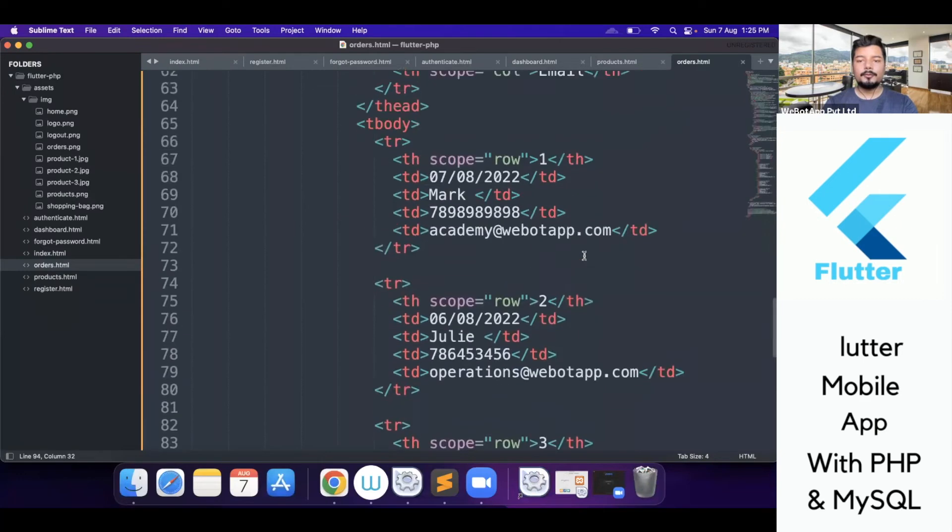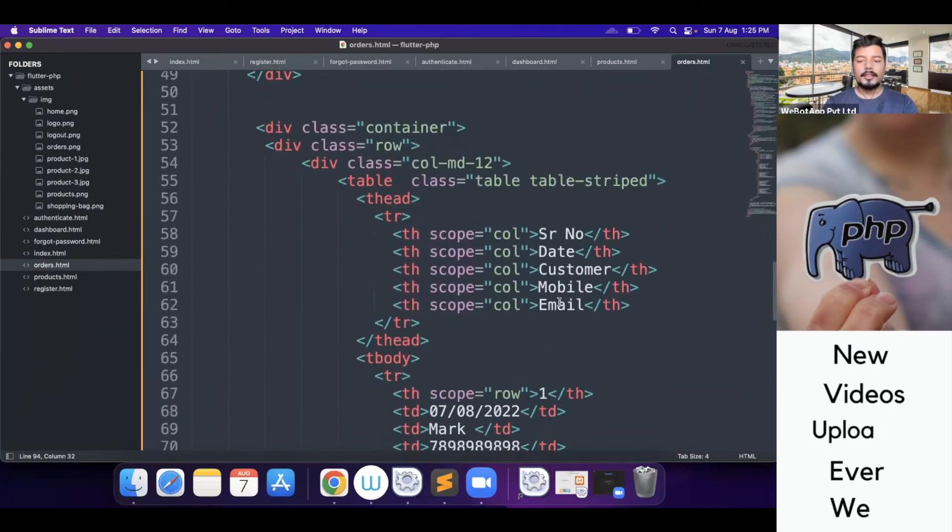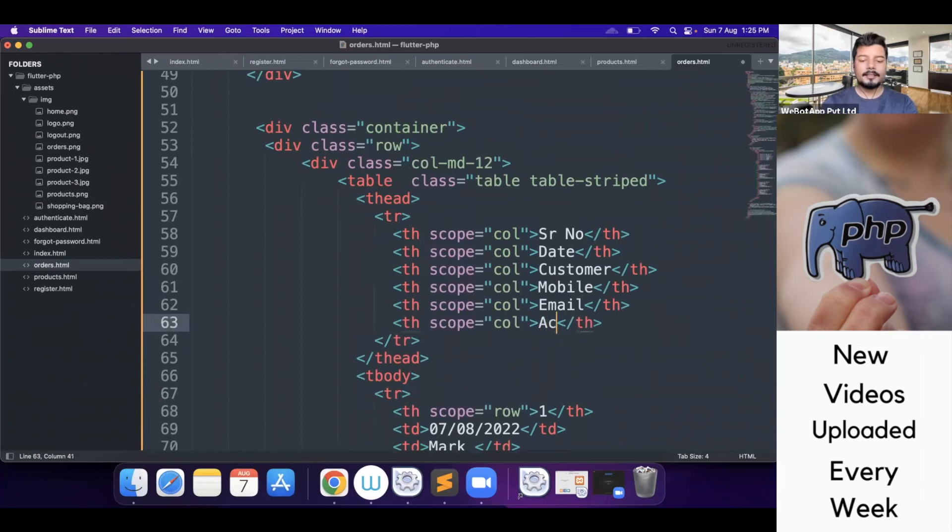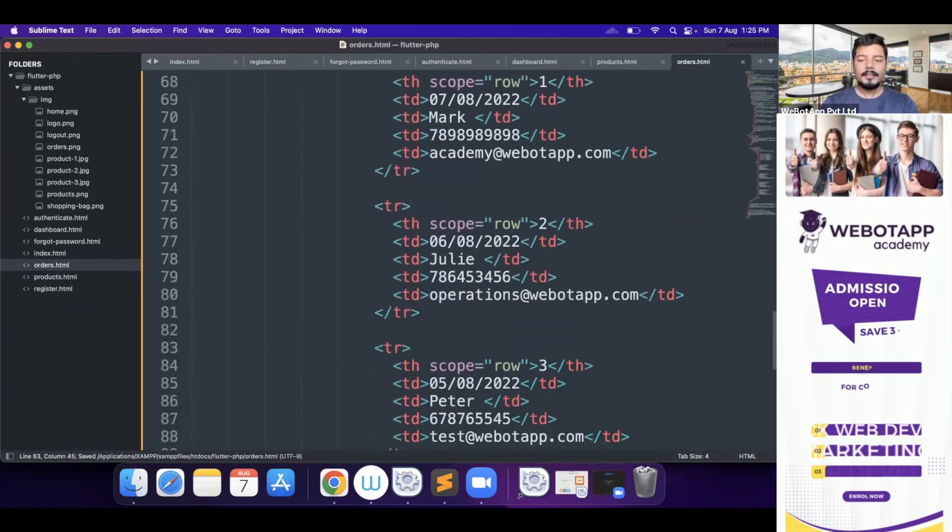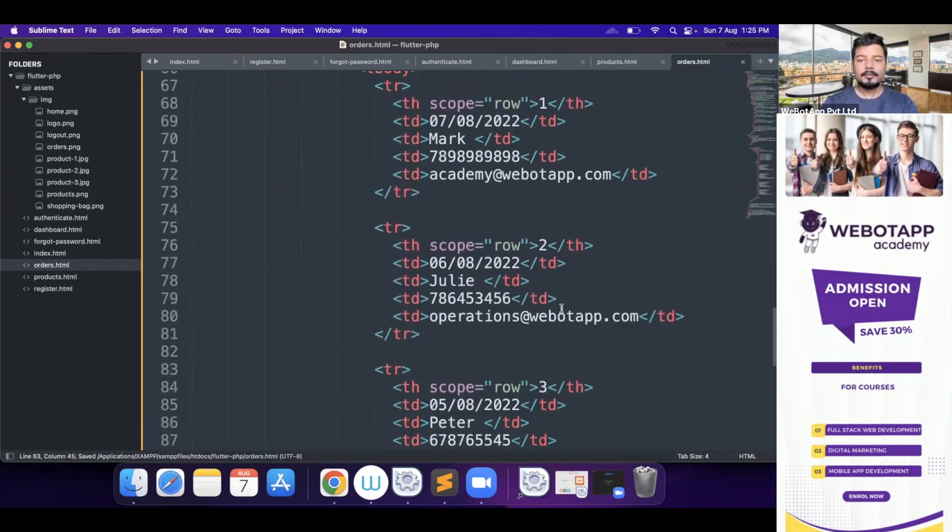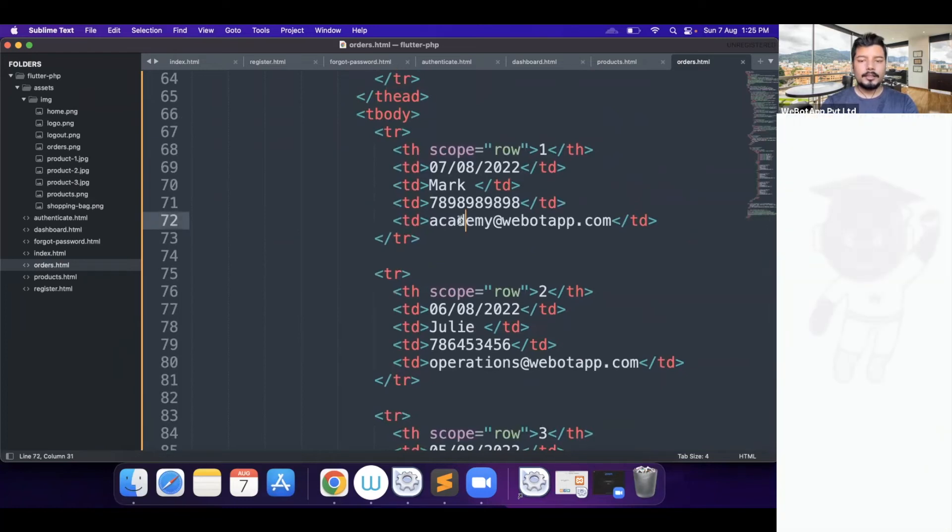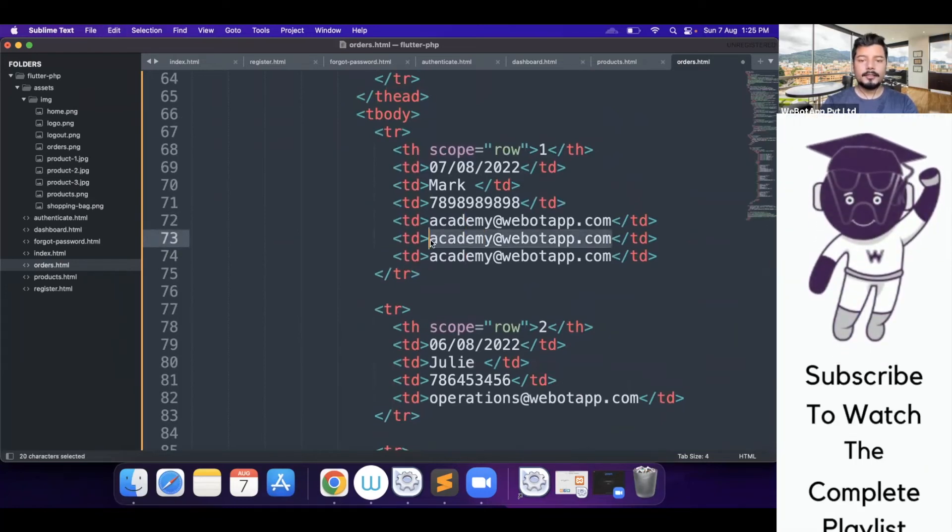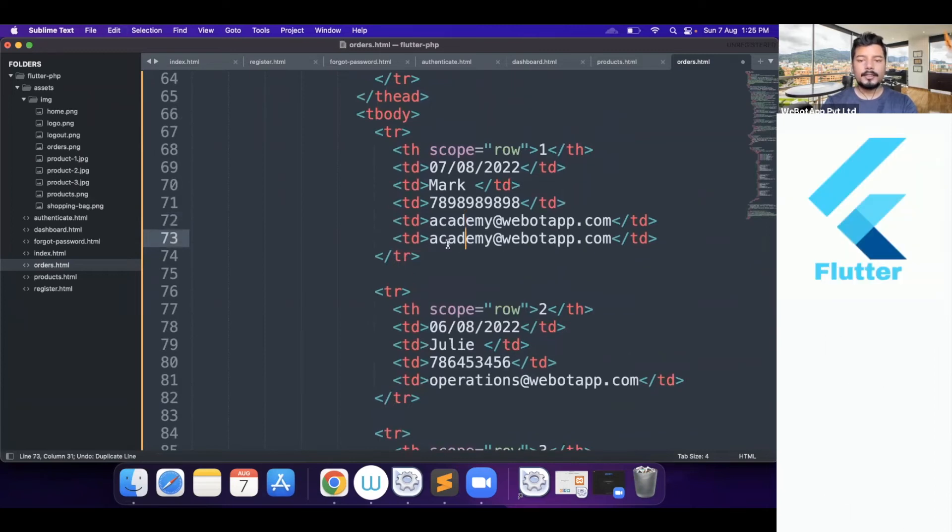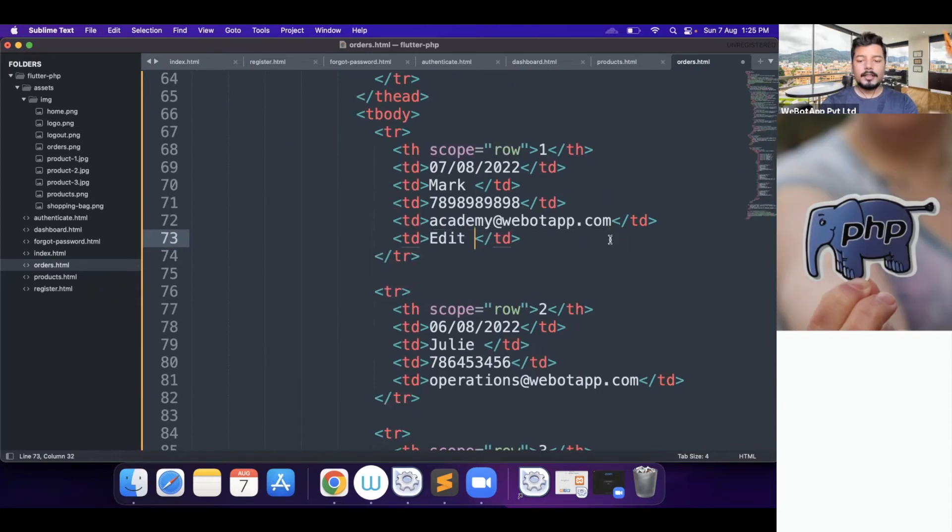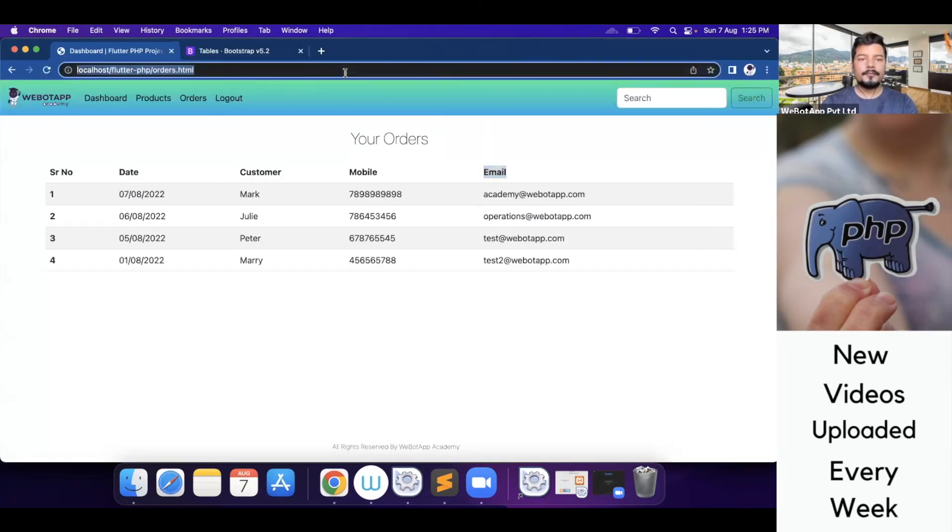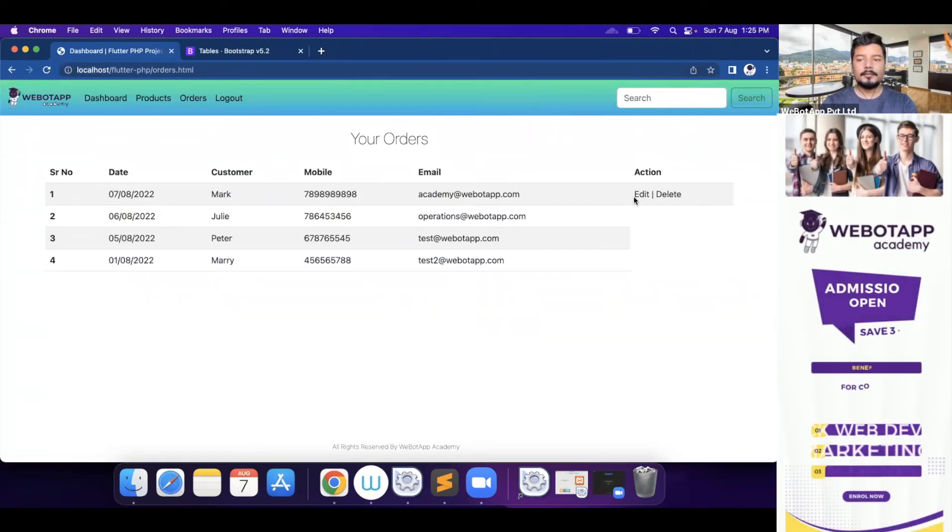What we will do, we will create a new column called action. And in the action, what we will do here, one column is sufficient. So here, we will write two values, one will be edit and the other will be delete. Edit and delete. Perfect.